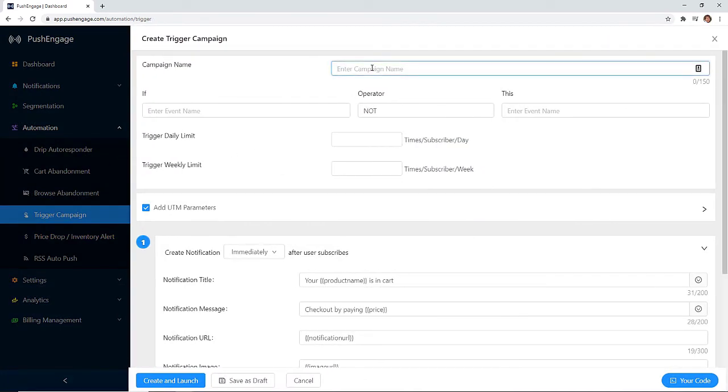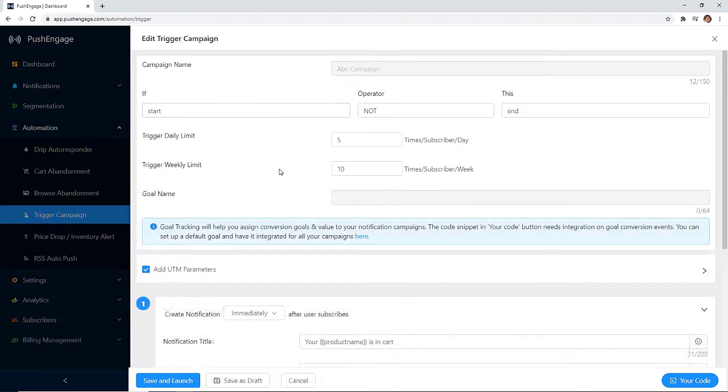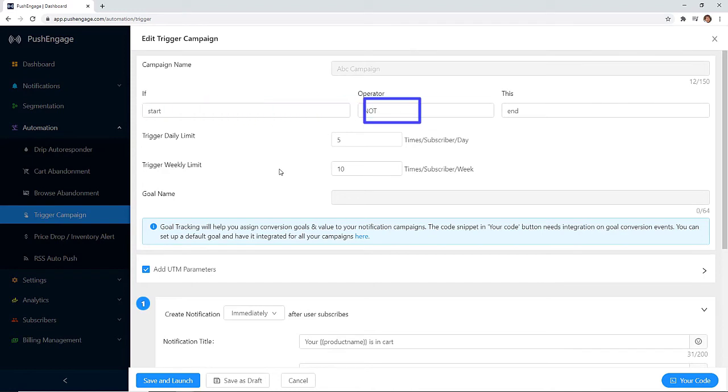For instance, you can do a browse abandonment notification and this is perfect for a price page. So if someone browses your pricing page but they don't make the purchase, then you can follow up with them using triggers. Or you can create your own trigger campaign if someone started watching your video but they didn't finish.